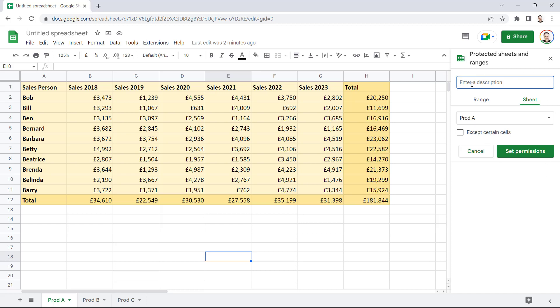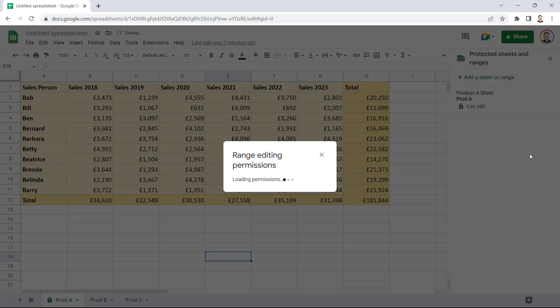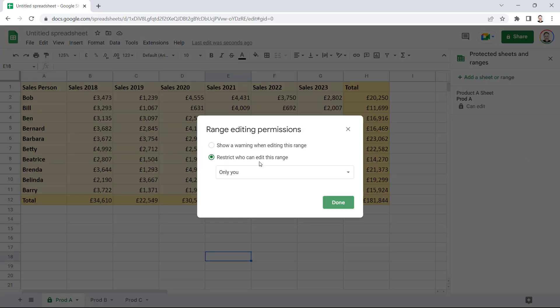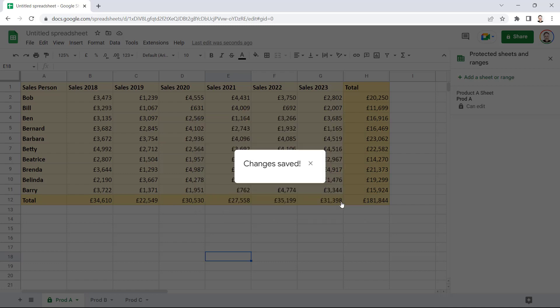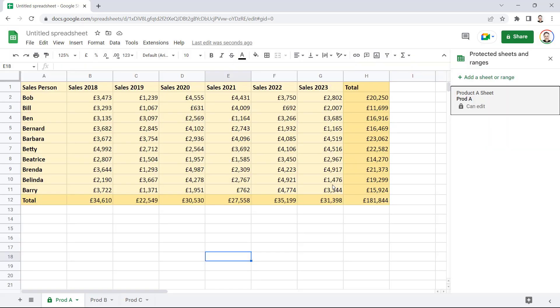That would bring up this task pane on the right of my screen. Now, you can enter a description. Don't have to. And then you just click on Set Permissions. If you want to set it so you're the only person who can edit this sheet, and for all other users the sheet will be protected, then you just click on Done. And you'll see a little padlock appears on the Sheet tab.